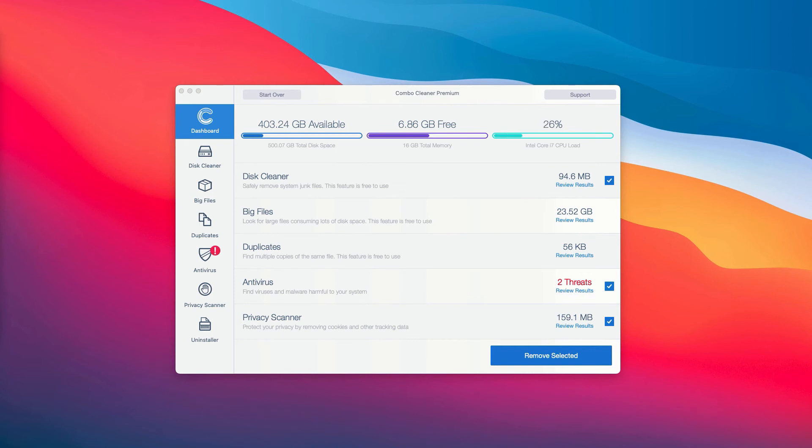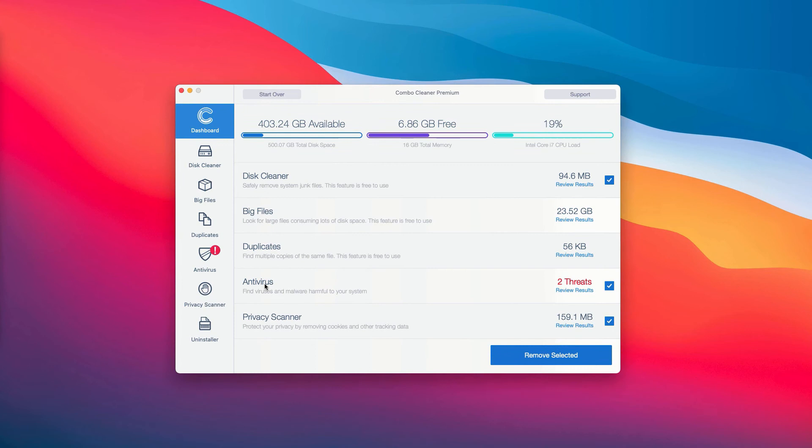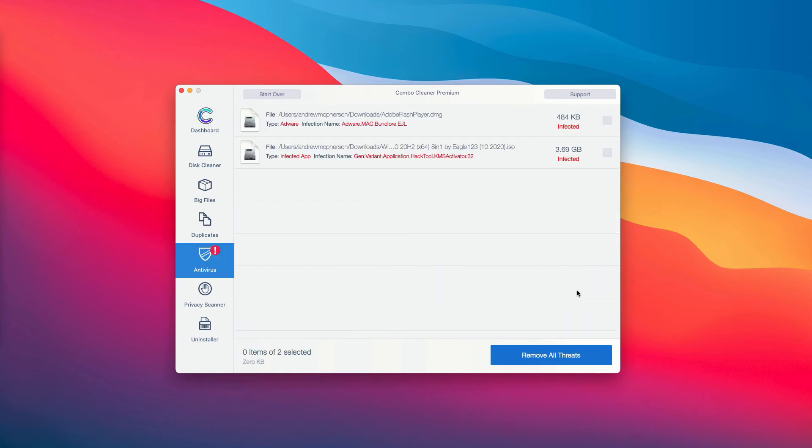Most importantly, you need to pay careful attention to the antivirus section. You may click on antivirus tab and then click on review results. This will show you the full summary of all the threats that were found during the scan by Combo Cleaner antivirus.